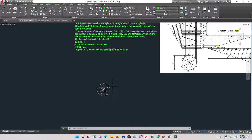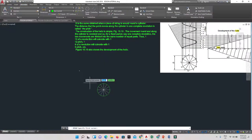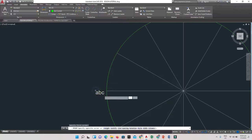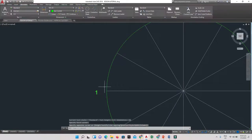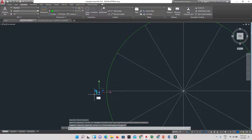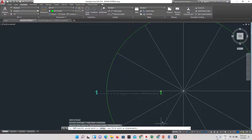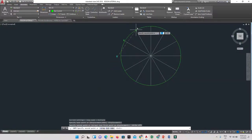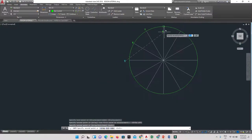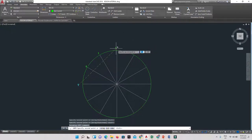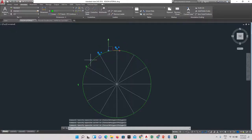Now I need to label the points around my circle. Starting at one end going around — it doesn't really matter where you start, it depends on where you're beginning. I'll select my text tool, go to Annotation > Text, zoom in, and label the first point as 1. Then I'll copy this text around and rename each number.